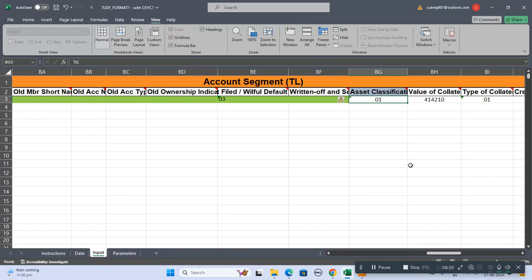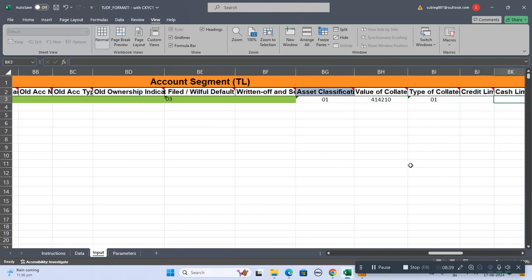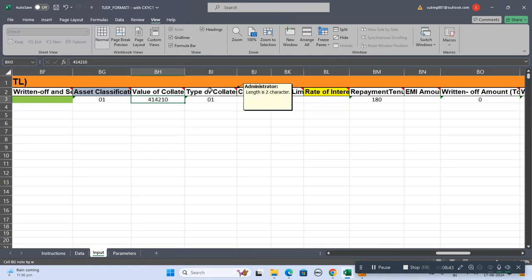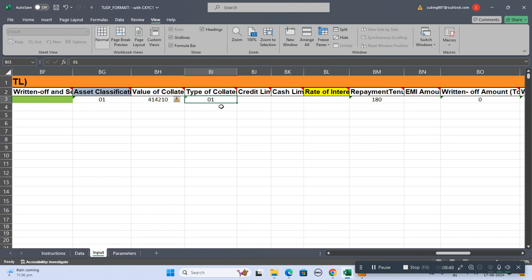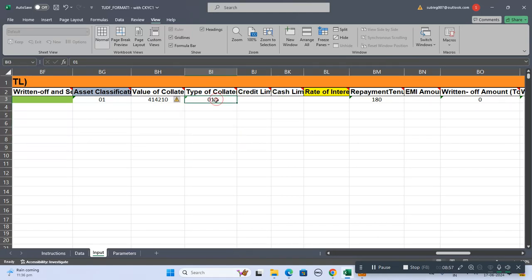Asset classification: zero one means a healthy account. Value of collateral in case any collateral you have collected and what is the value of that collateral - you can keep it as blank as well. Type of collateral - this data you can already get it in the PDF that I attached.